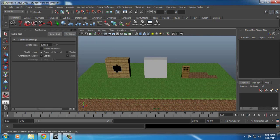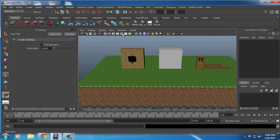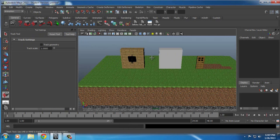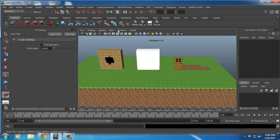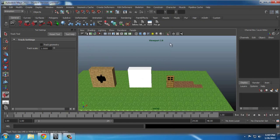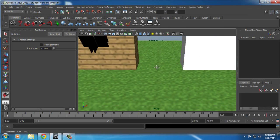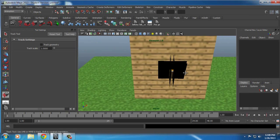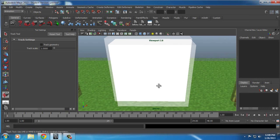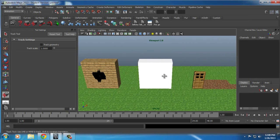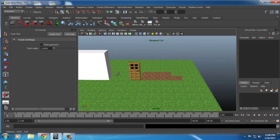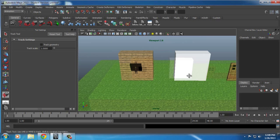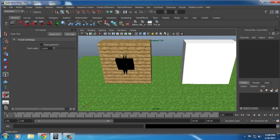To fix the textures, first go to Renderer Viewport 2.0 for the highest quality. You'll notice it's all blurry right now, and there's a black box around the torch, and the glass isn't right. This script won't fix the glass, but it will fix the black outlines, add transparency, and make the textures smoother.